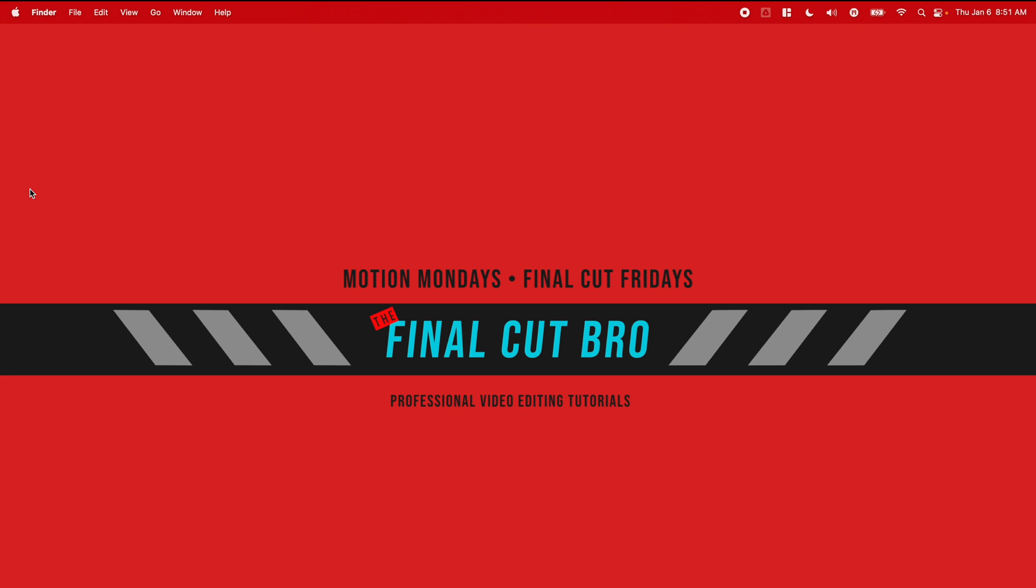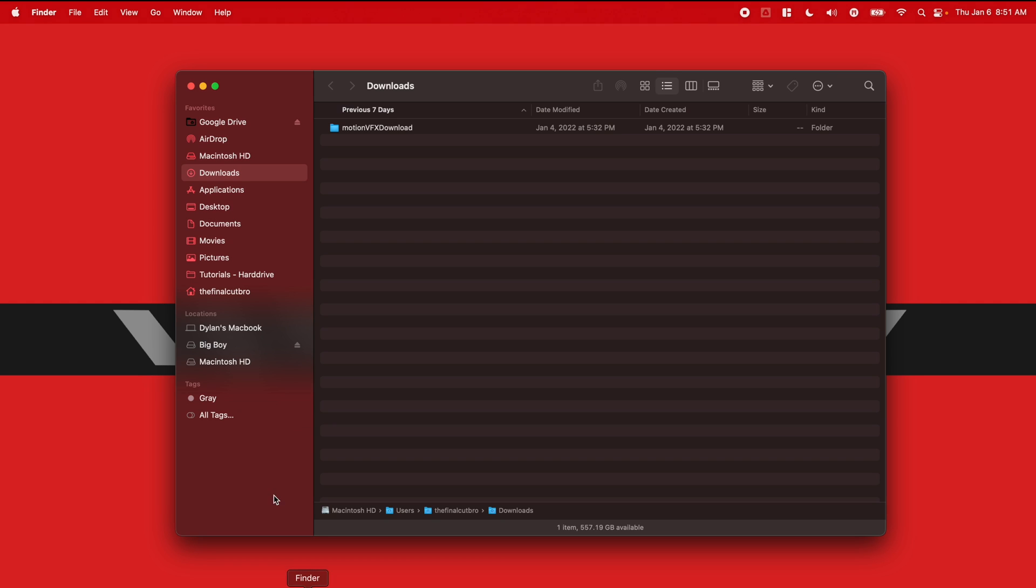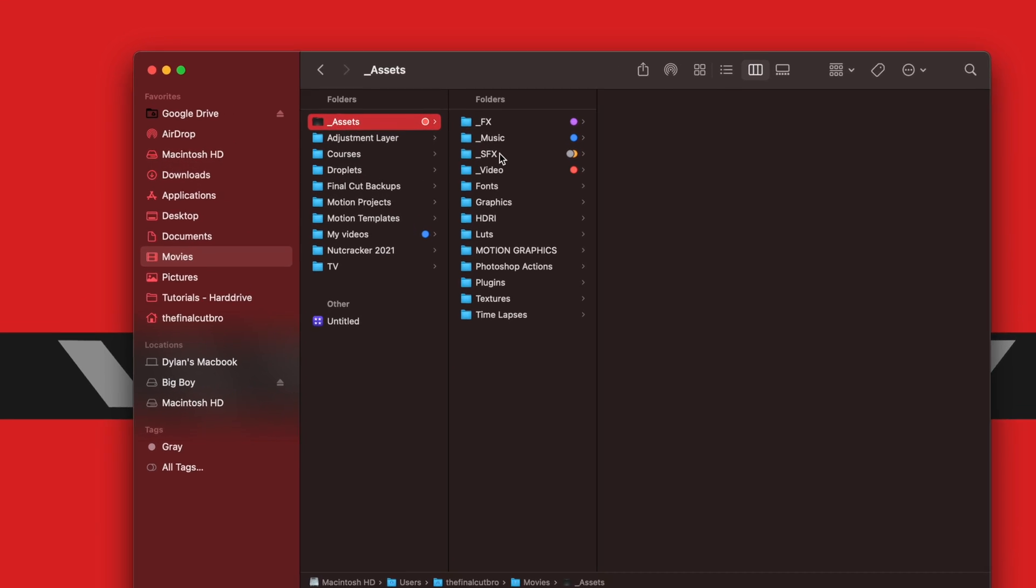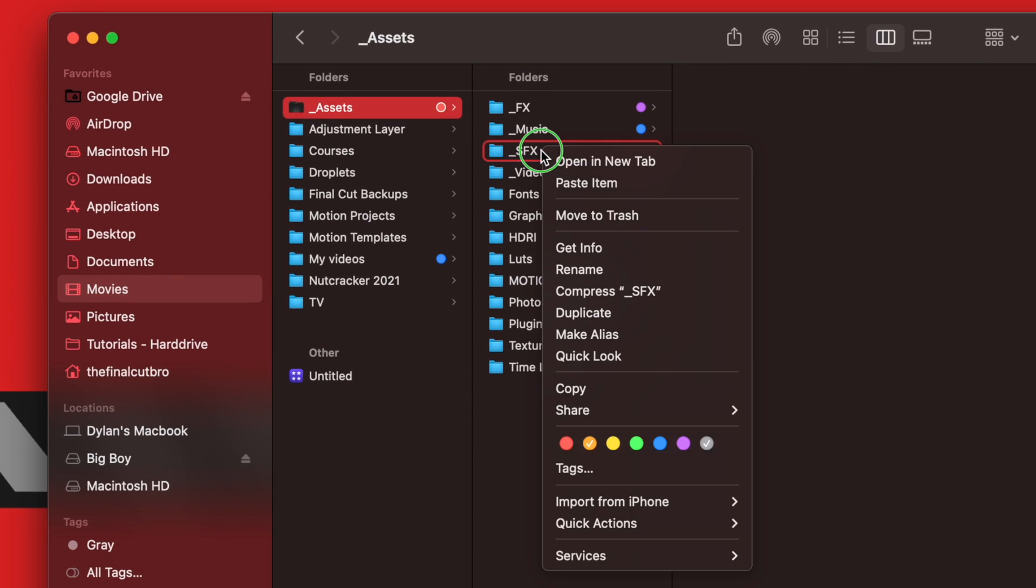All you're going to do is go ahead and hide Final Cut Pro, and you can jump on into your Finder. You are then going to want to locate your sound effects folder. So mine is in Movies, Assets, and Sound Effects.